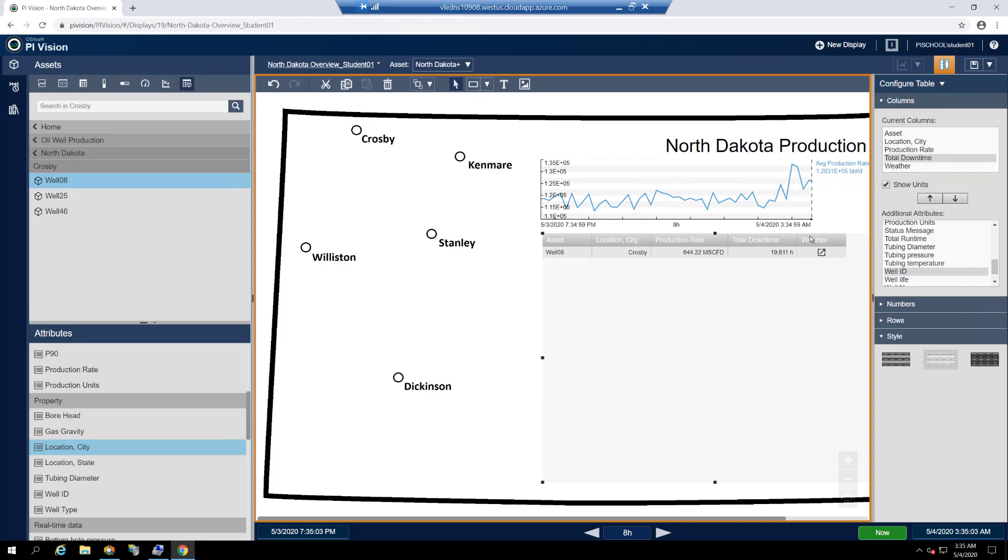Up until now, our table has only displayed information for well 08, but we're really interested in listing all of the wells and comparing their production and downtime rates. Therein lies the beauty of the asset comparison table. We can display all of the wells simultaneously by configuring dynamic search criteria on the table based on commonalities between all of those wells, namely, the shared template or blueprint each was created from.